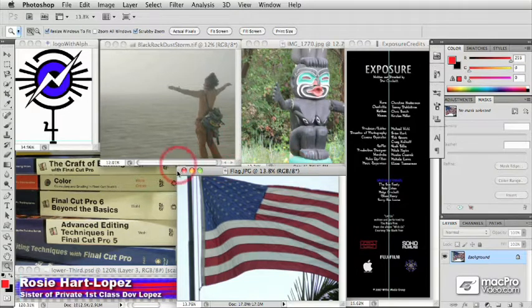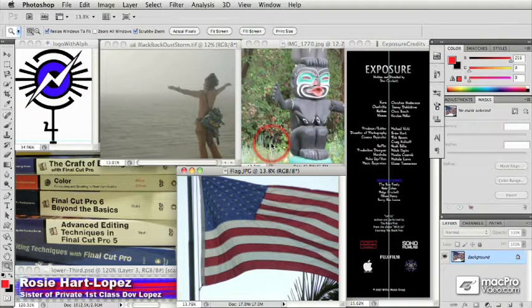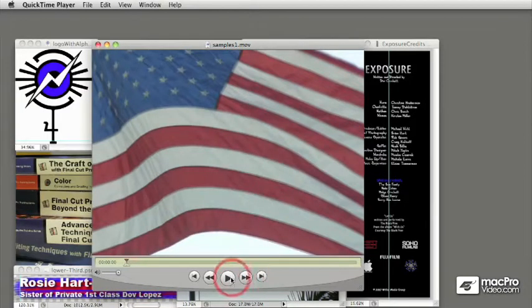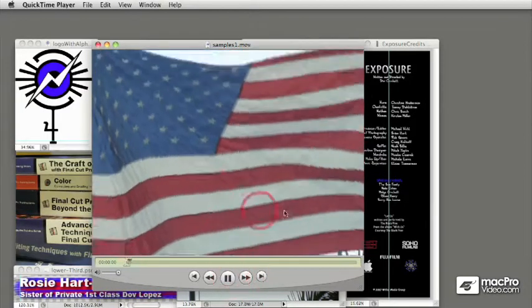And so I've got a lot of different types of examples here. I'll show you a little window here. Just play that.